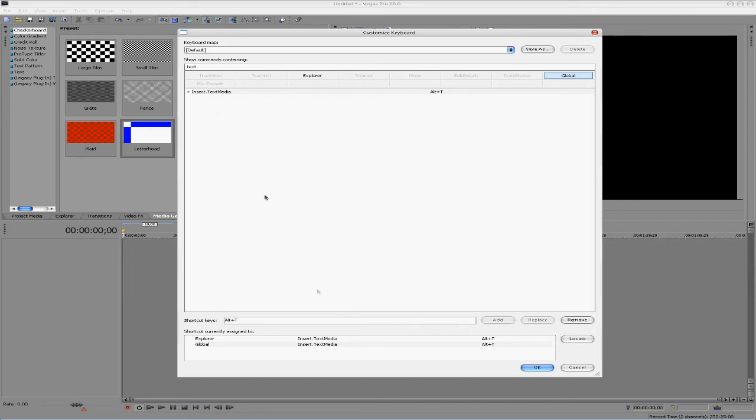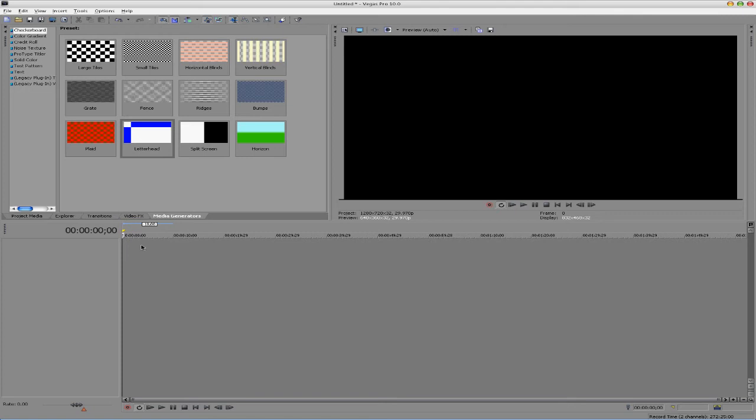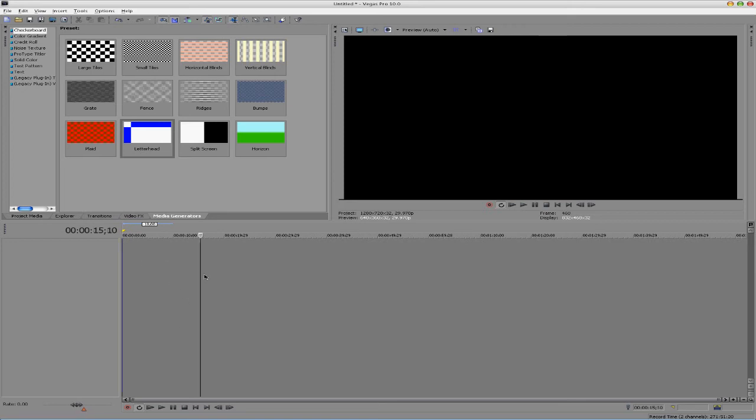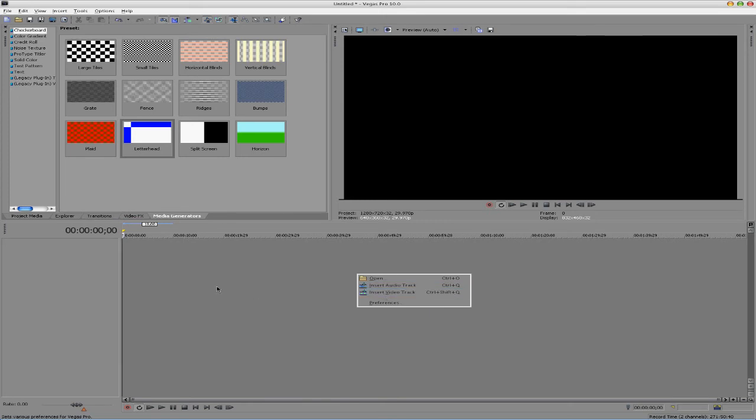But to show you that this works, if I hit OK and I have it assigned to Alt-T to insert a text, if I right-click and insert a video and audio track, this is also another quick tip here, if you just right-click anywhere, you can insert a video or audio track.